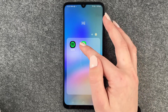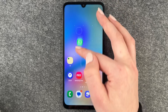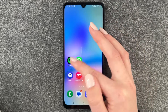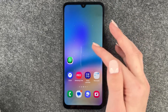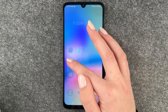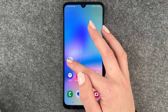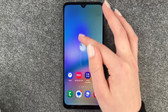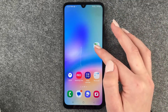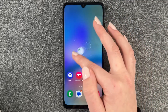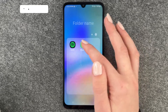Same here — if you drag the app out of that folder, the folder disappears. If you have the folder, you can also move that folder around on your home screen and drop it wherever you like it.